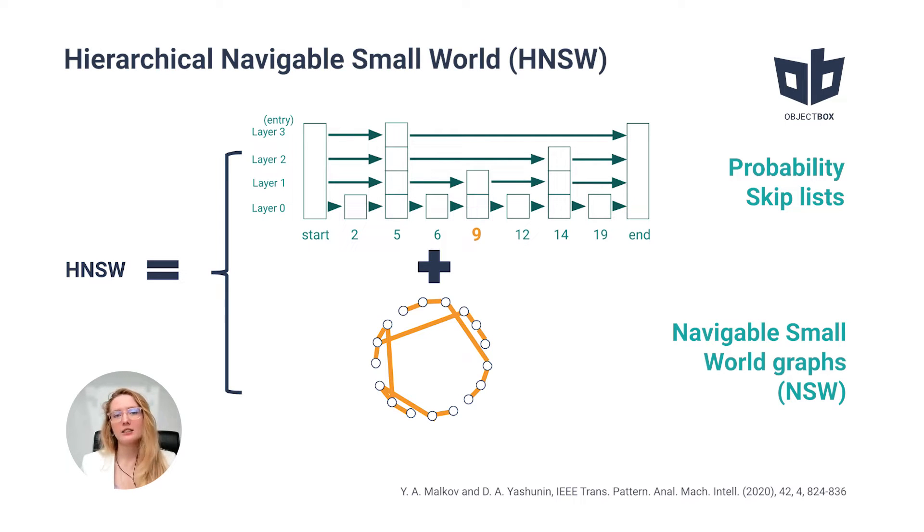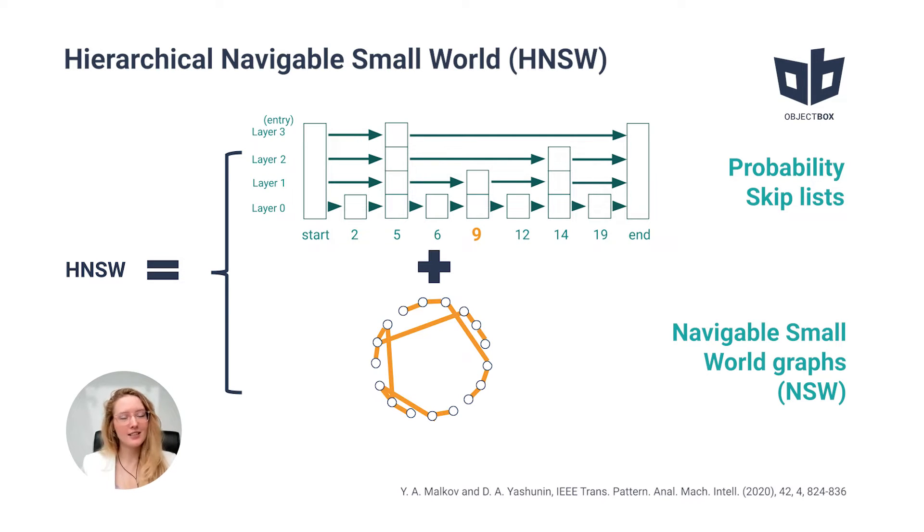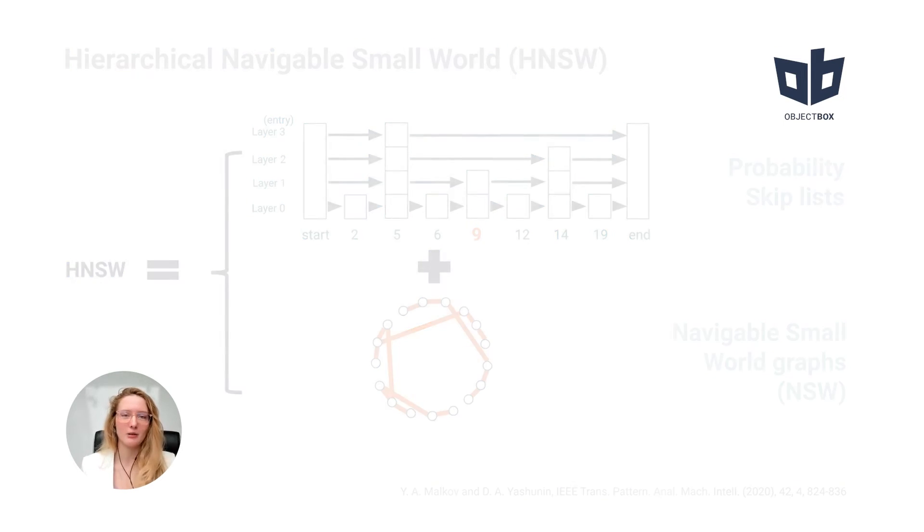We also discussed how probability skip-lists work. So today, let's discuss navigable small worlds, shortly NSW.